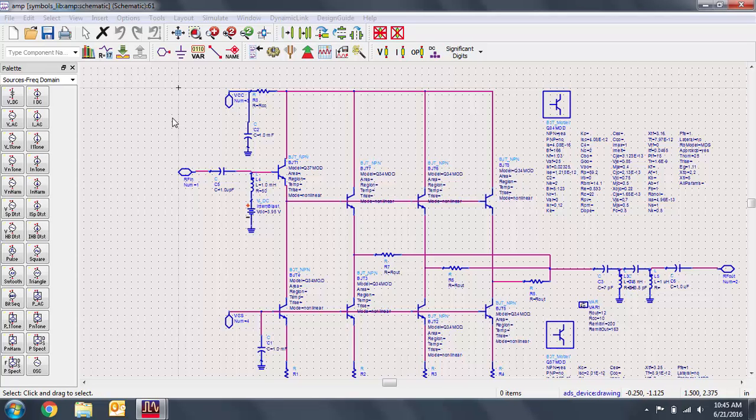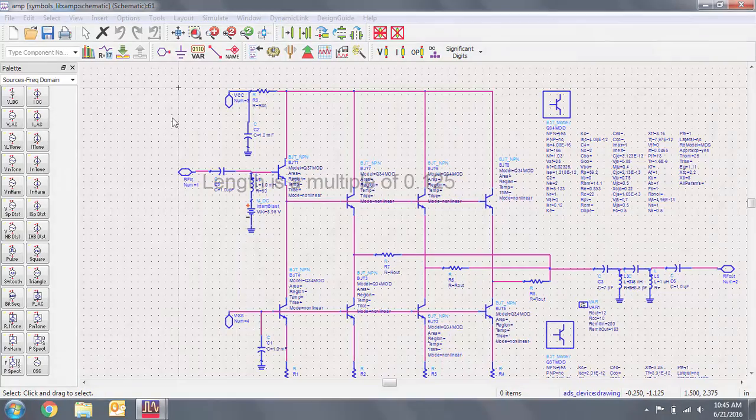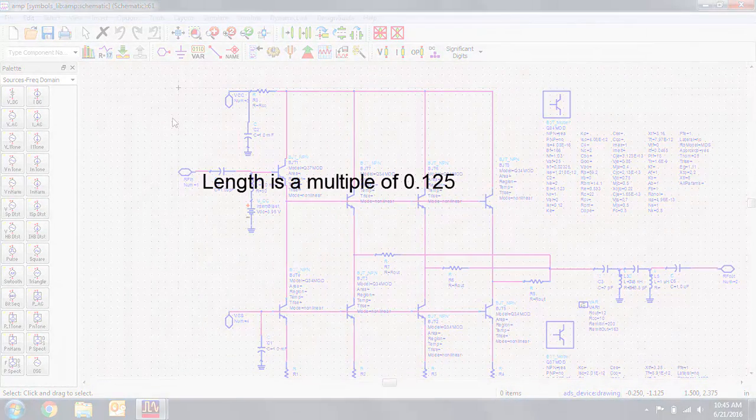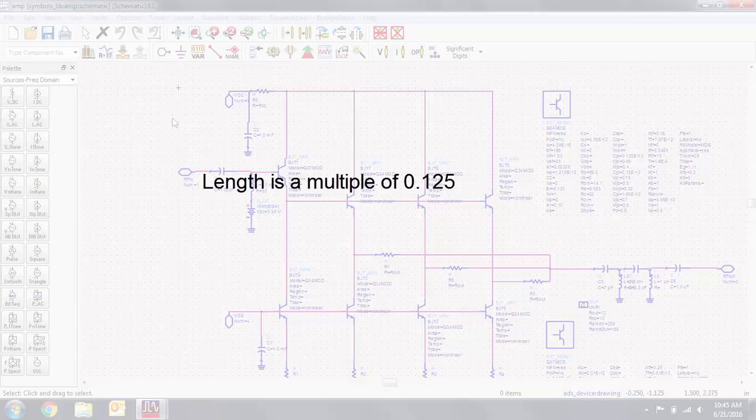Before we begin, note that there are a few parameters that you should follow in your design. Your overall length should be a multiple of 0.125 inches, and in addition, you should locate pin 1 at the coordinates.